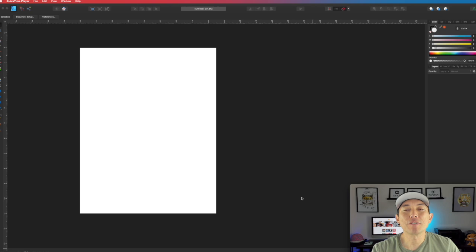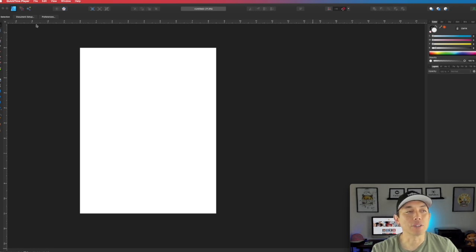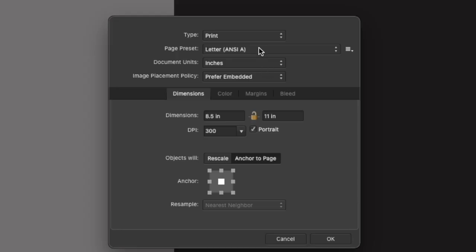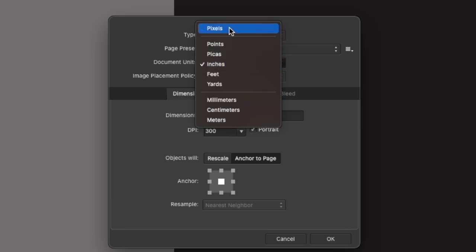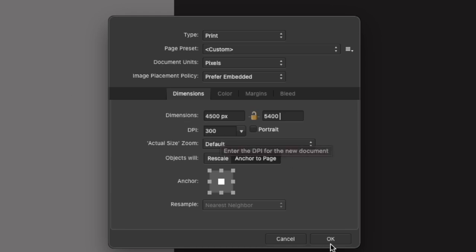Here I am in Affinity Designer. I just opened up a letter-size document, and this is how easy it is to change it to the right size. Go to Document Setup, then instead of inches, go to pixels right there and change the dimensions to 4500 by 5500. This is the Merch by Amazon t-shirt size. Make sure you have 300 DPI and then hit OK.